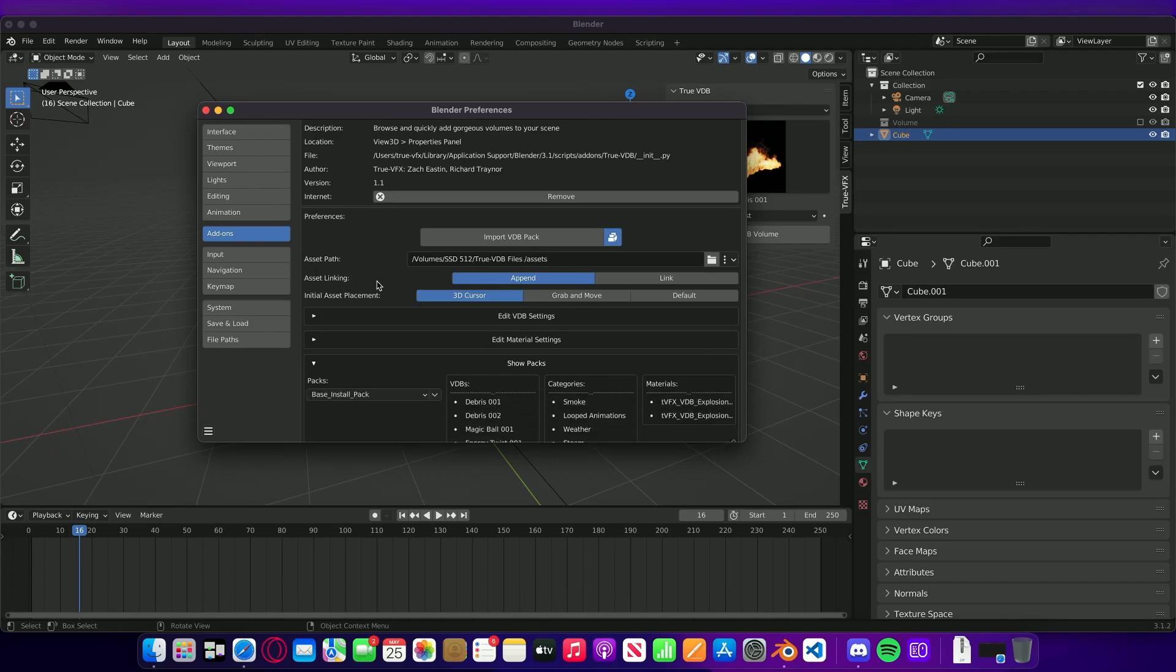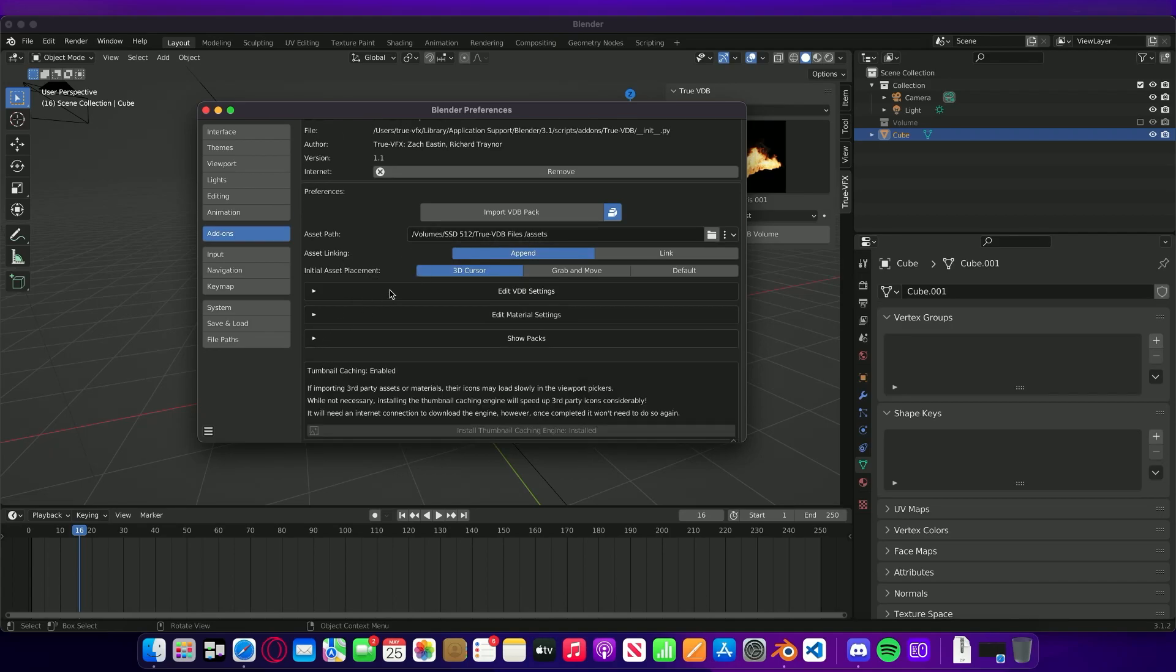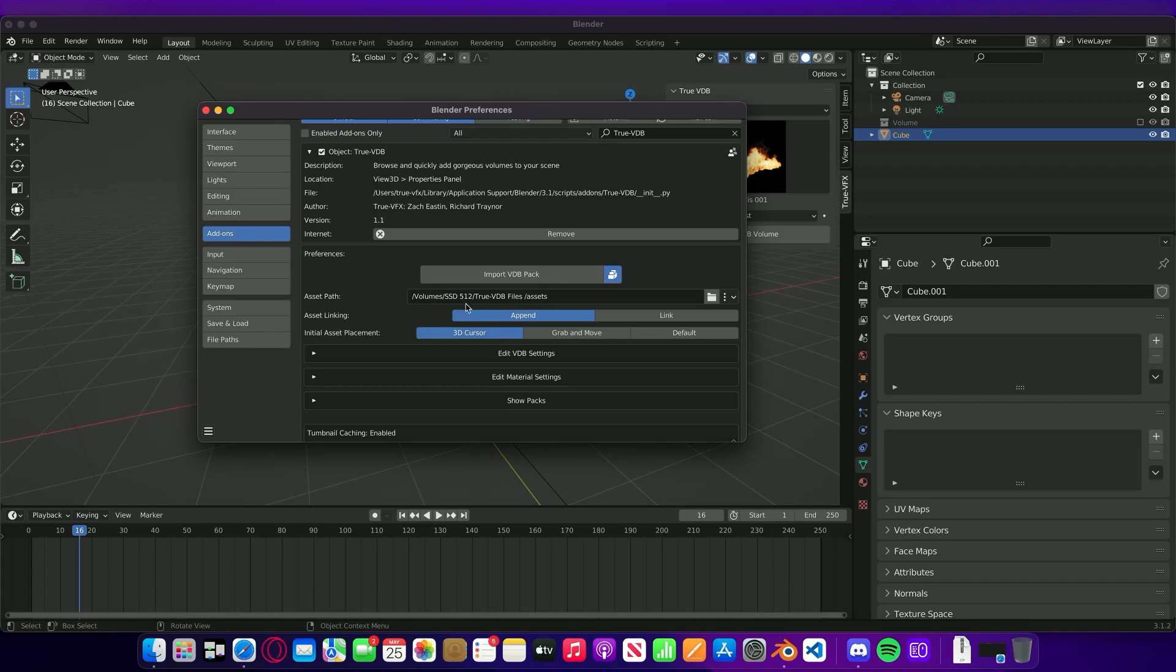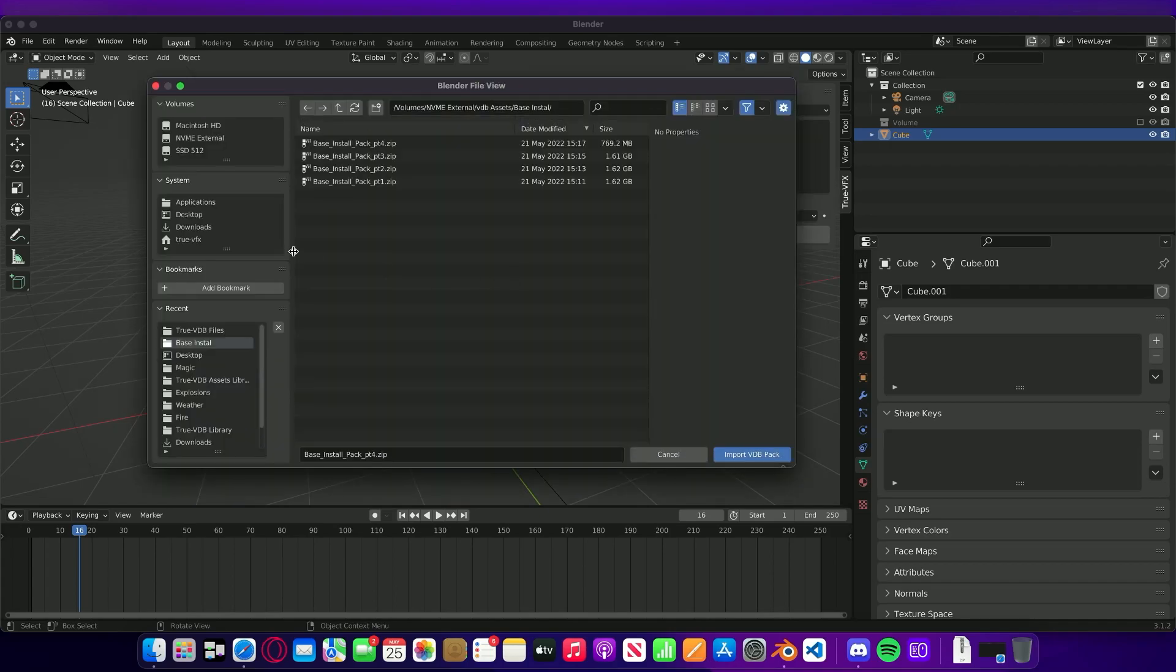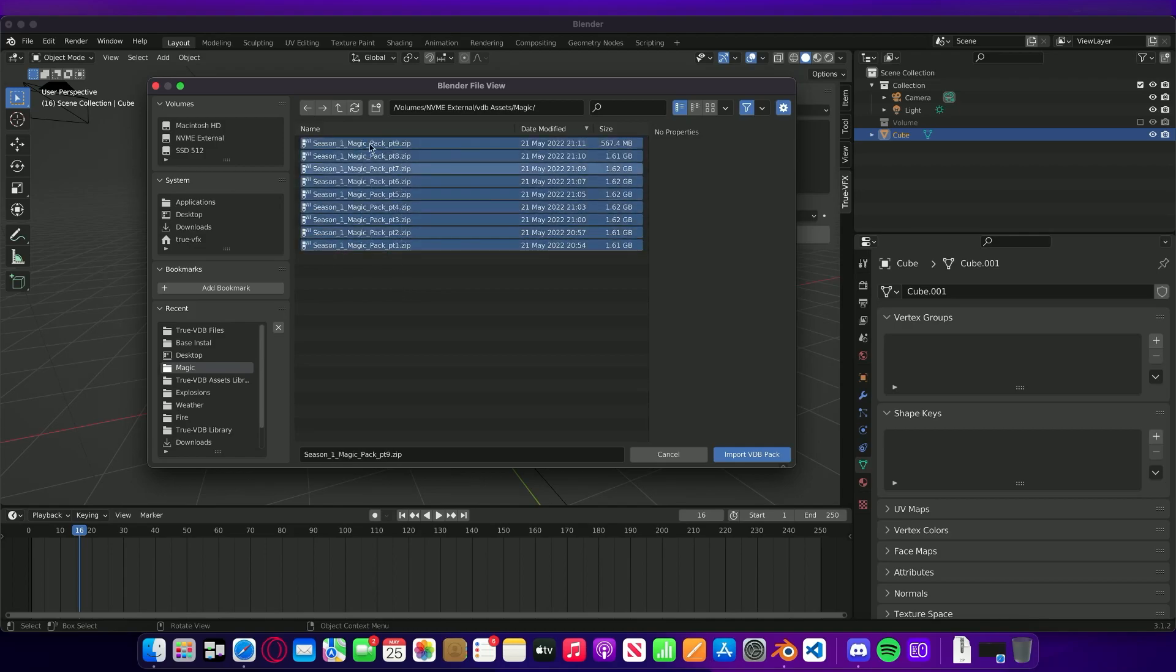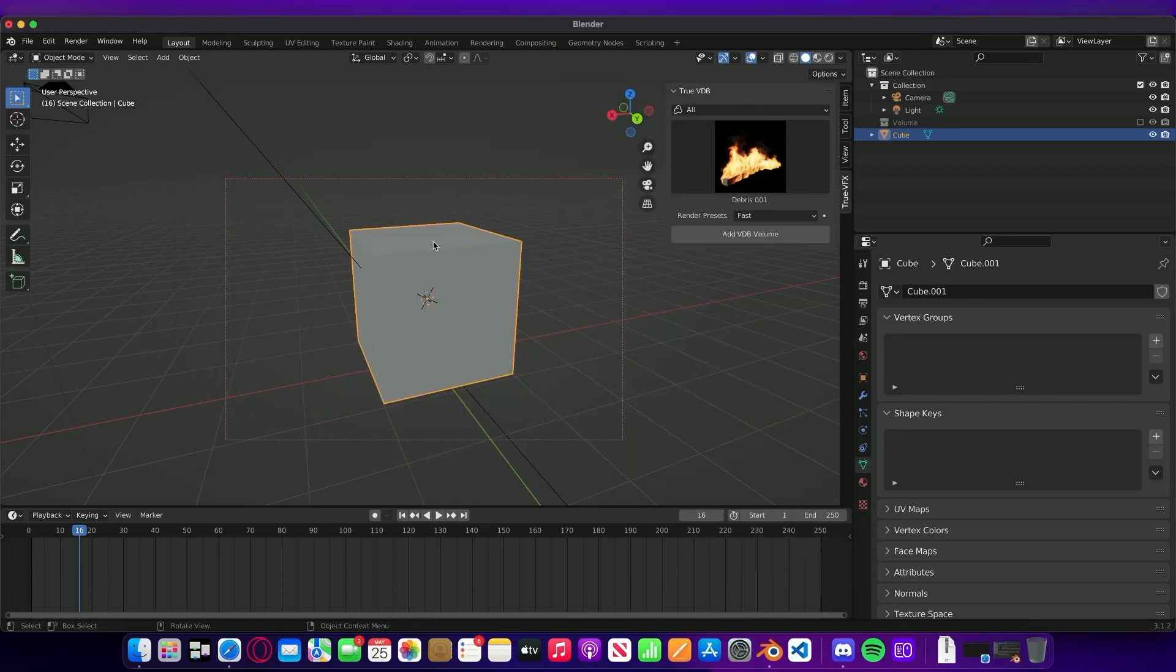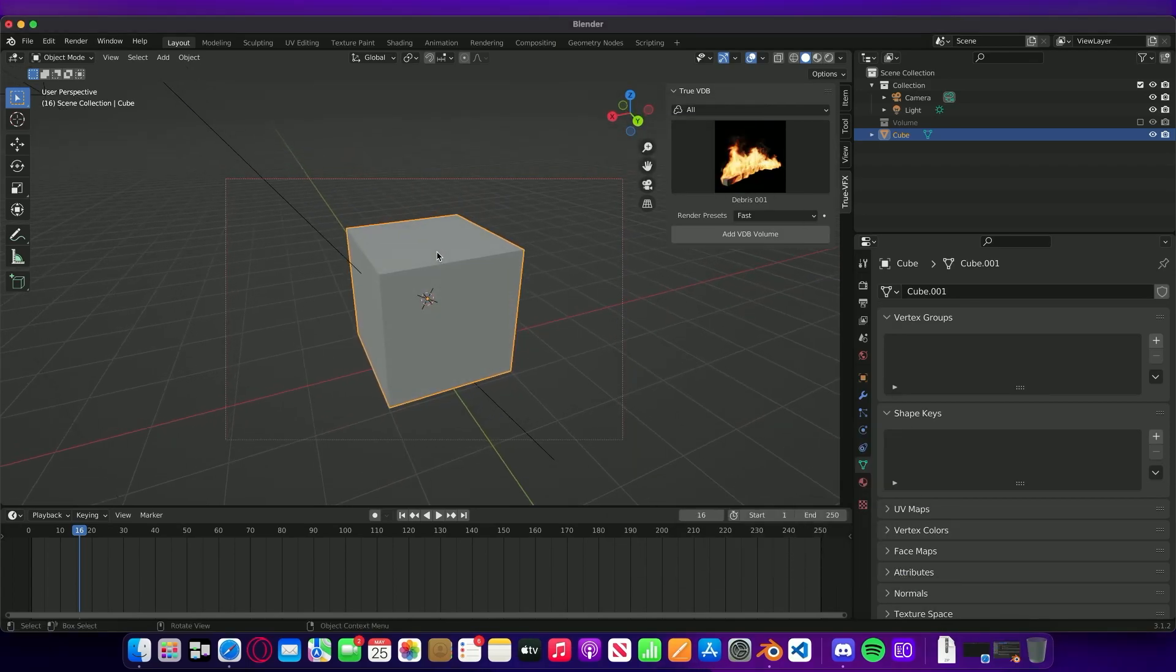Now that we've done that, what we can do now is we can install any of the other packs. I'm just going to grab a pack to install, select all of them again, click Import.